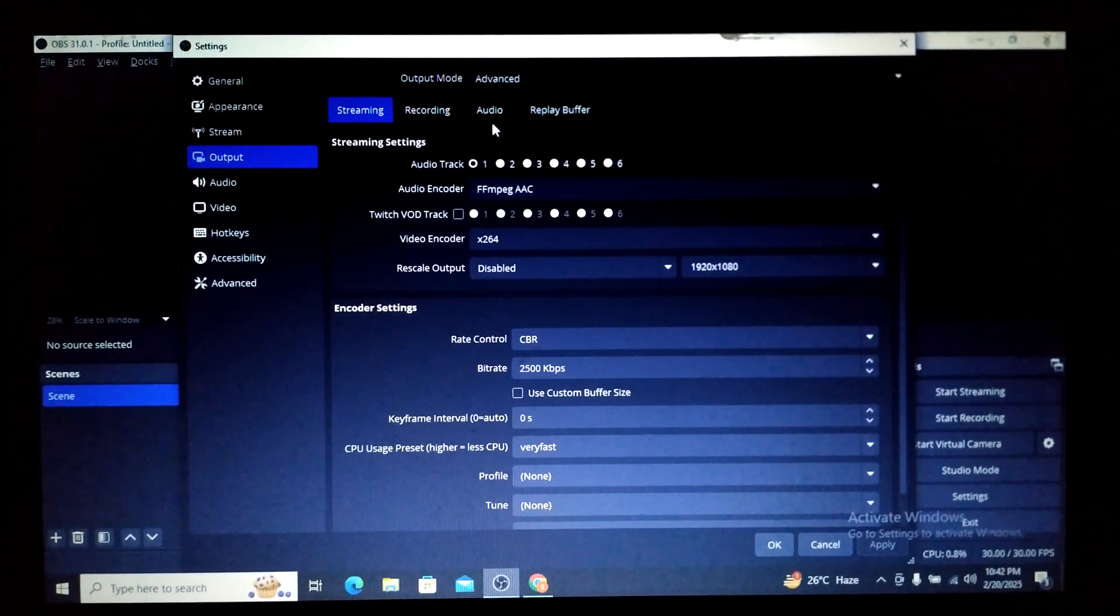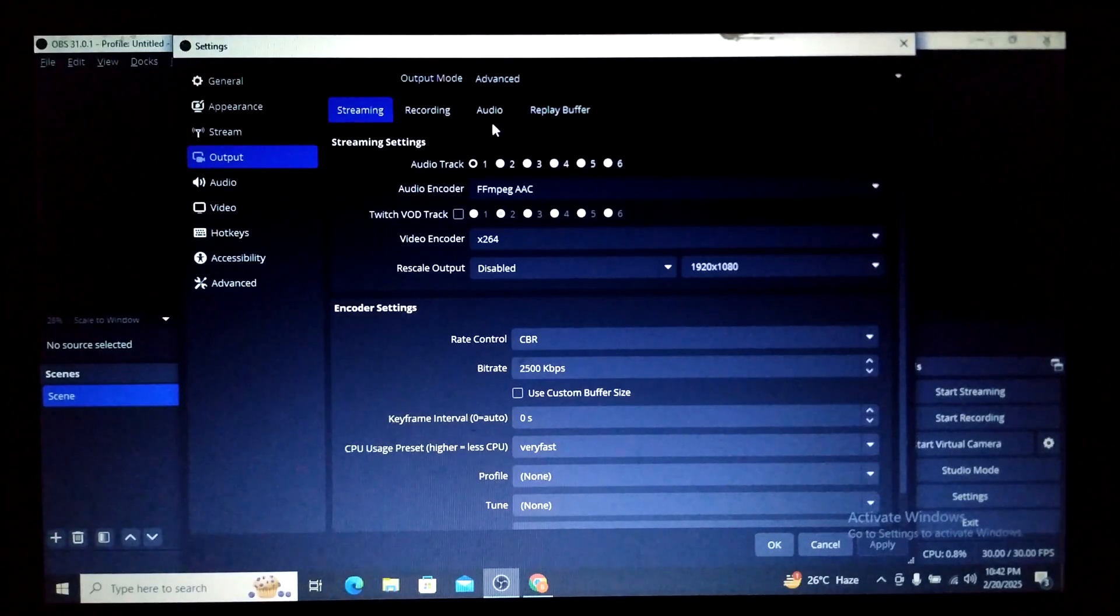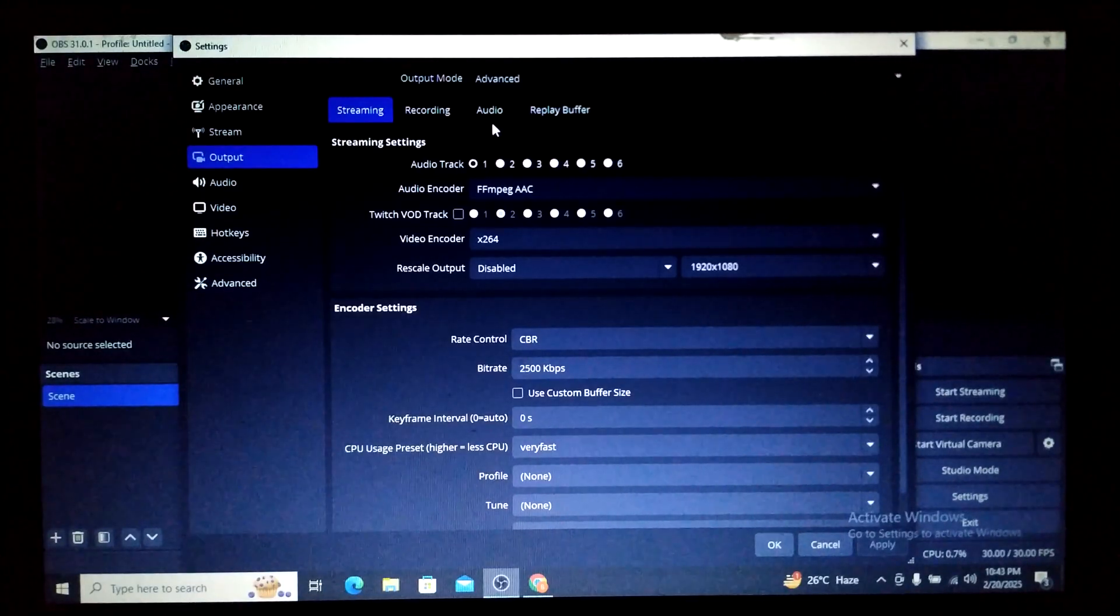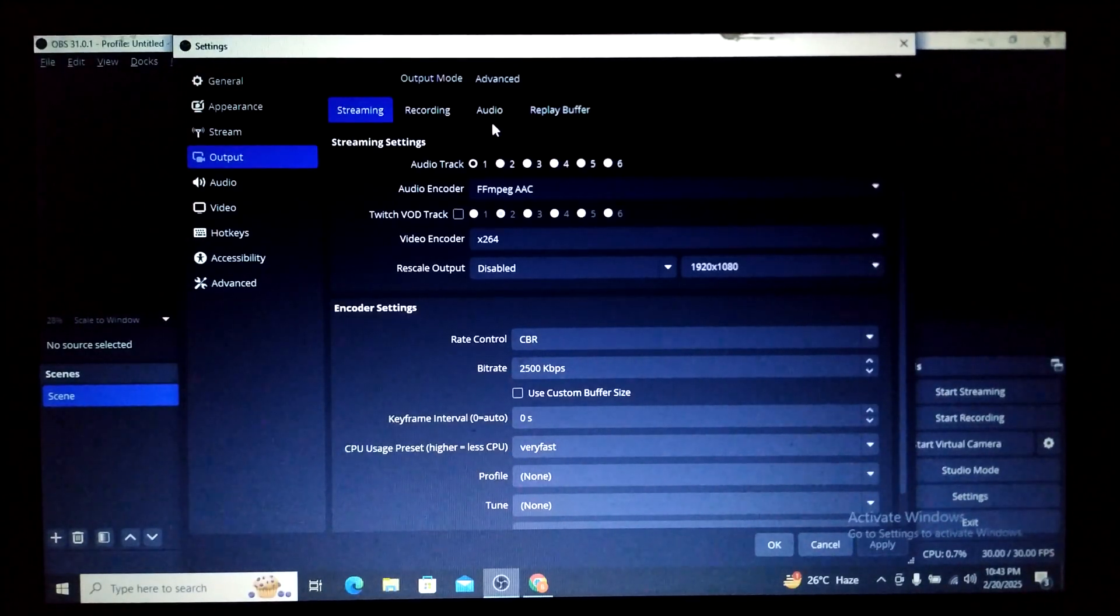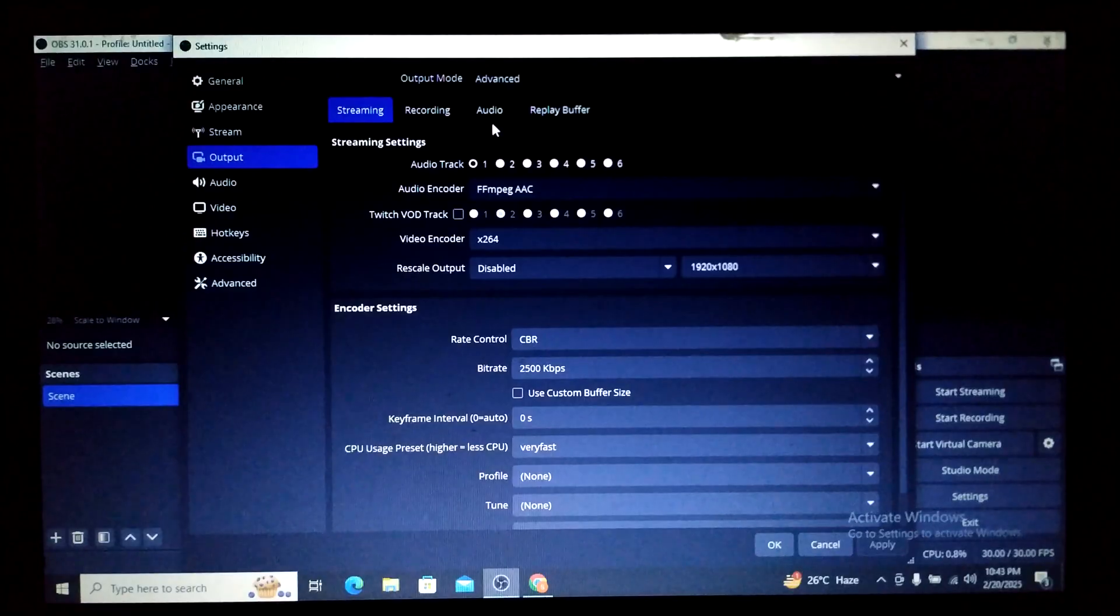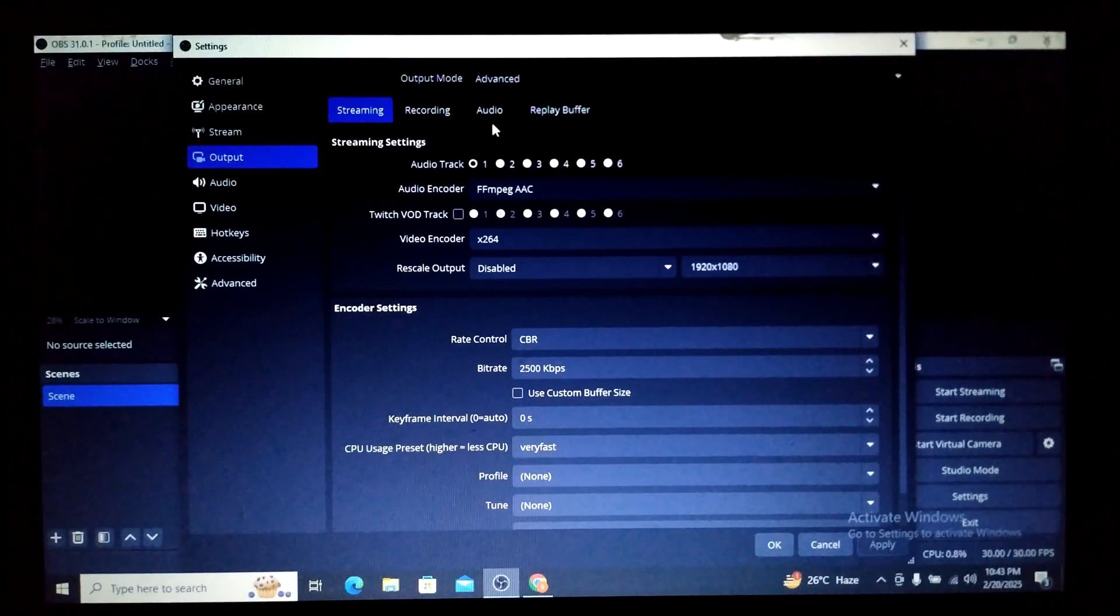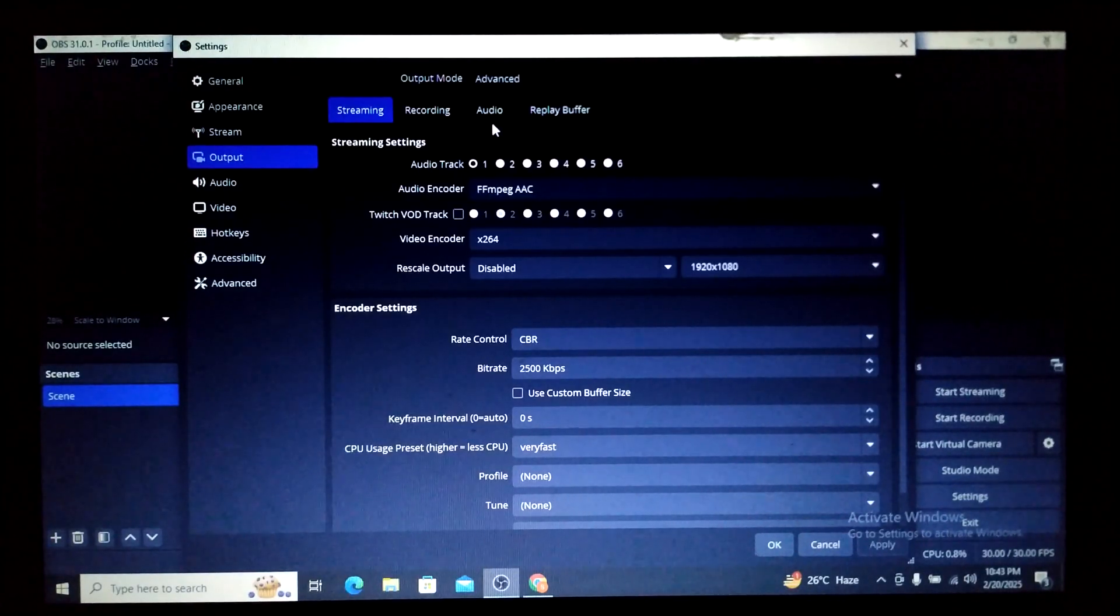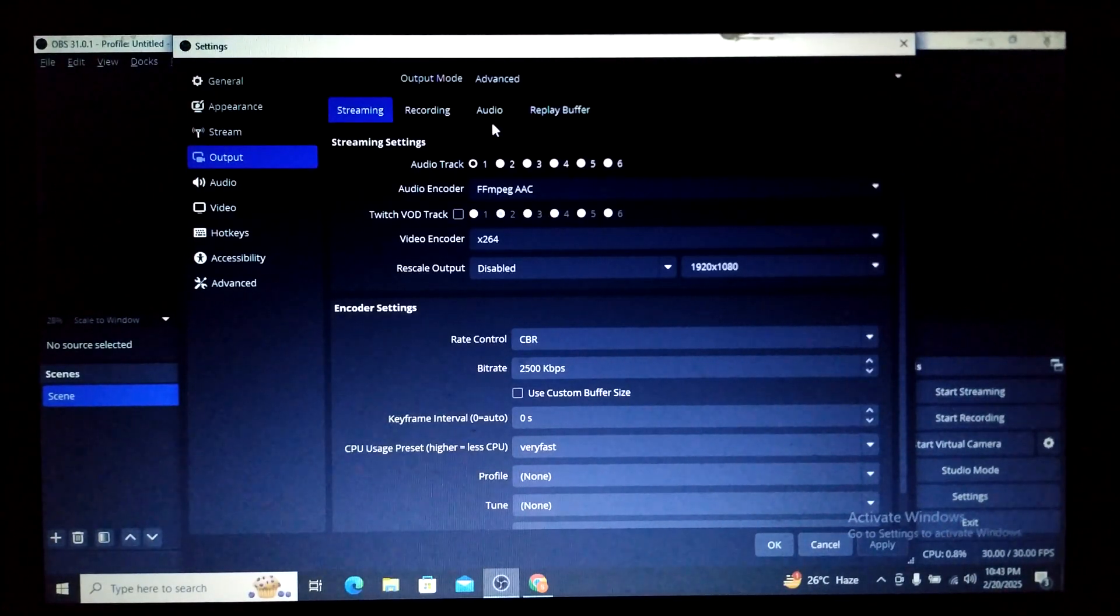On this very software I'll be making further more videos on how to use it because this is one of the best screen recorders I have seen till today. Friends, keep watching Infotainment. See you again, see you soon. Thank you.